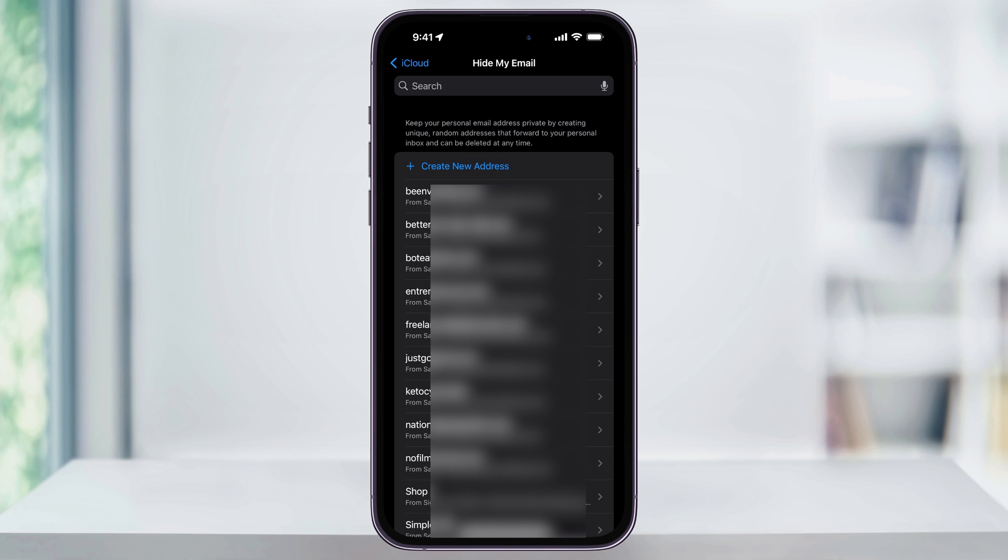And that's how you manage, deactivate, and then delete Hide My Email addresses that you've created on your iPhone. Thanks for watching.